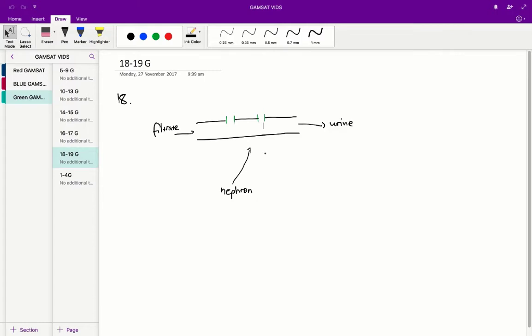B, that glucose is actively transported from the blood into the filtrate, is wrong because that statement doesn't really talk about anything that would remove or lower the glucose concentration as we go from filtrate to urine.